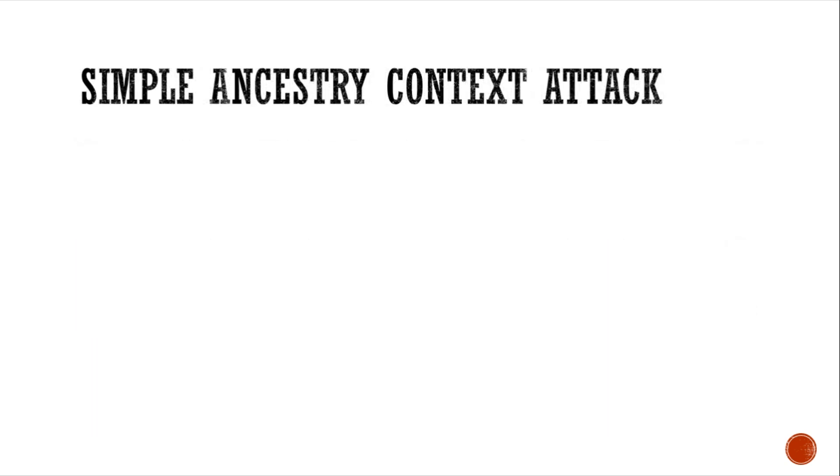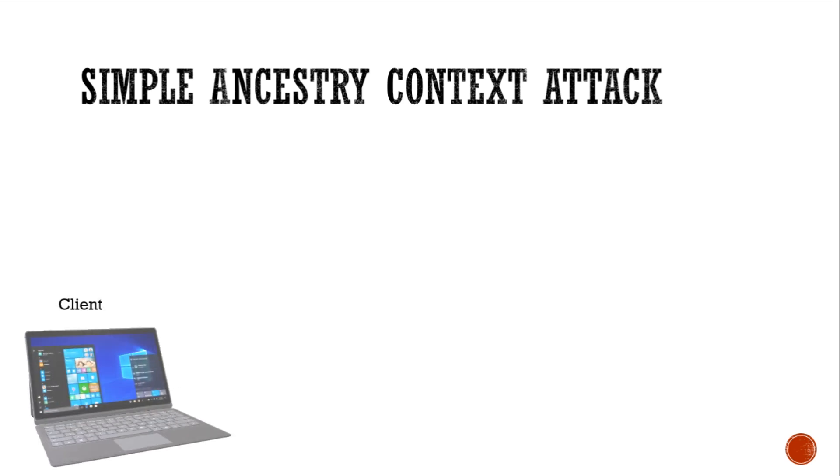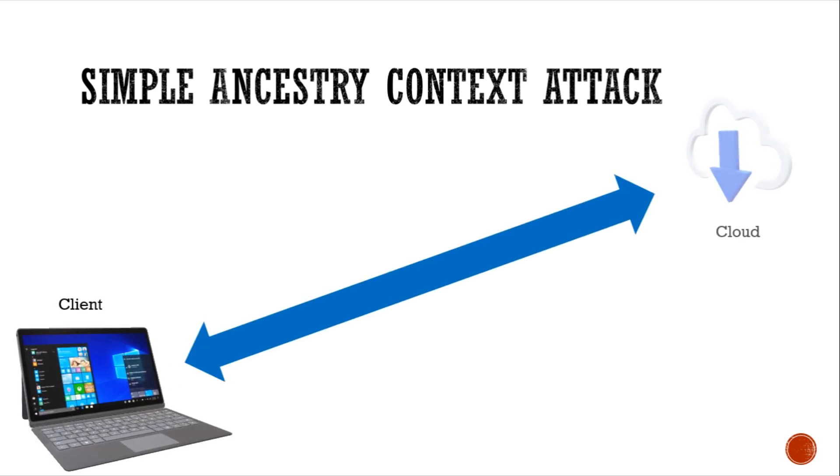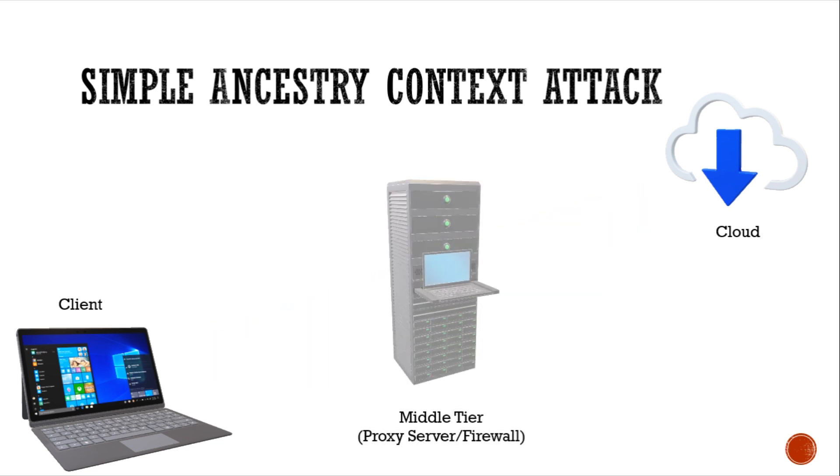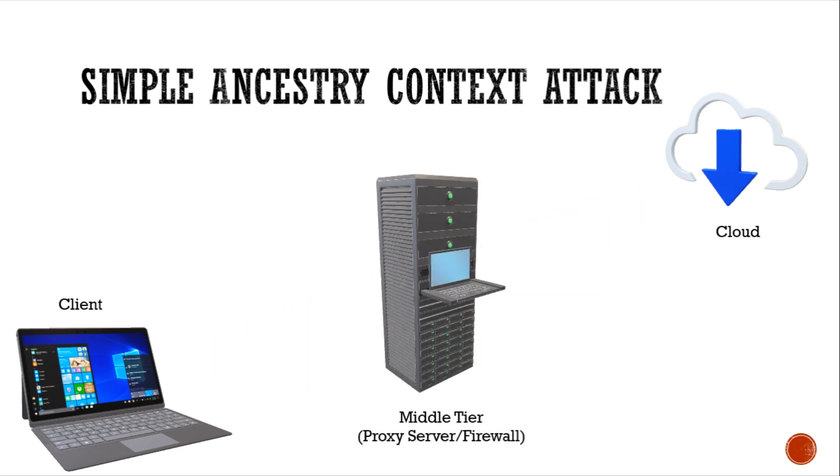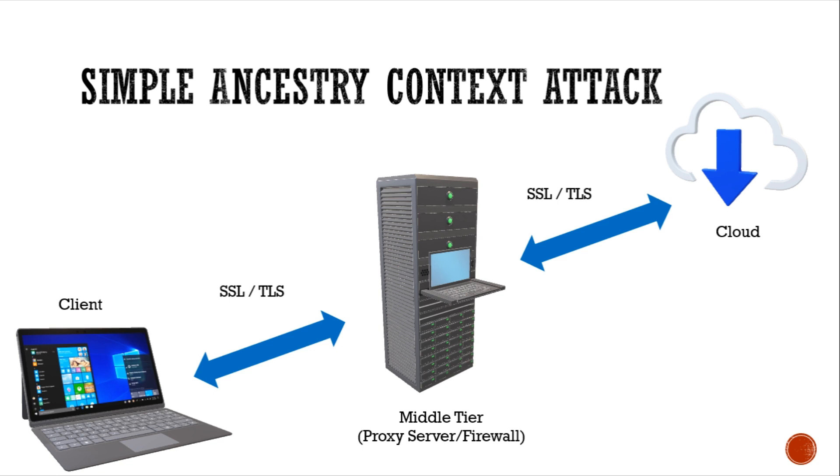This attack cannot be performed if the request is directly sent to a cloud server. But if there is a middle tier such as firewall or proxy server through which the request must be sent, the attacker can gain access to this middle tier and access this message. This is possible since SSL or TLS involves point-to-point communication and will be decrypted at the middle tier. This vulnerability was demonstrated on the AWS servers.